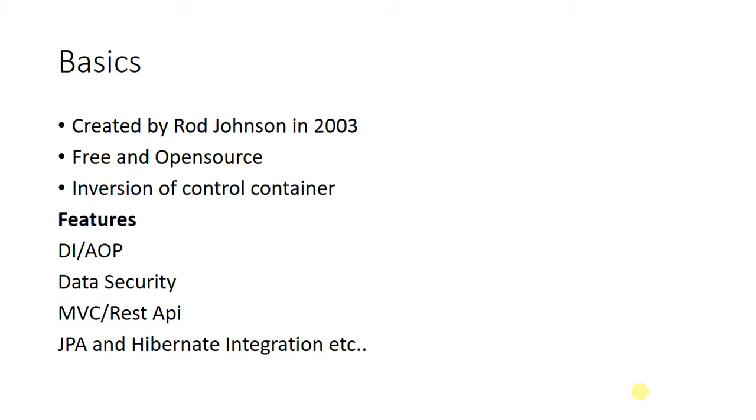When we include the dependency in Spring Boot, it will automatically add the corresponding packages and JAR files. We will see these concepts in the upcoming videos.